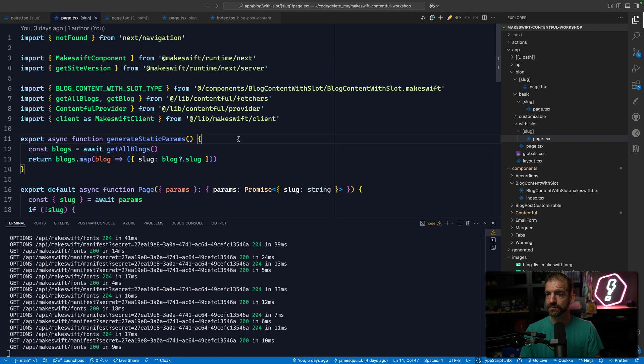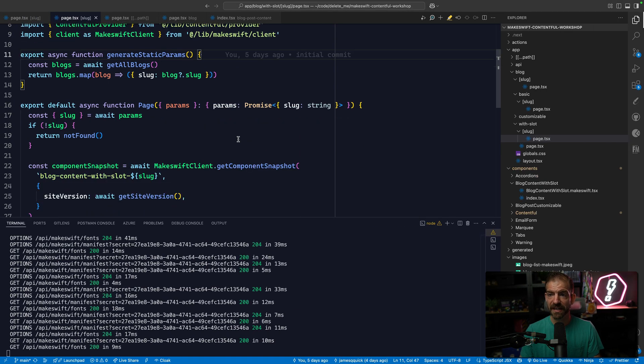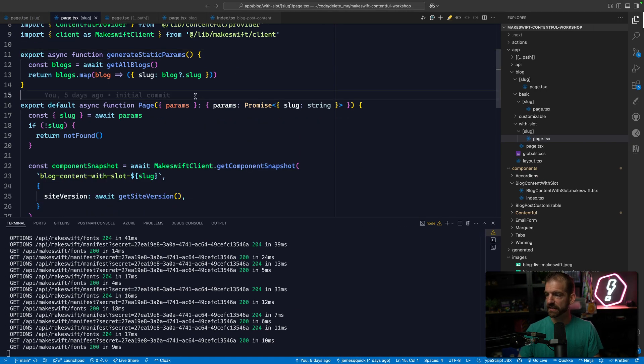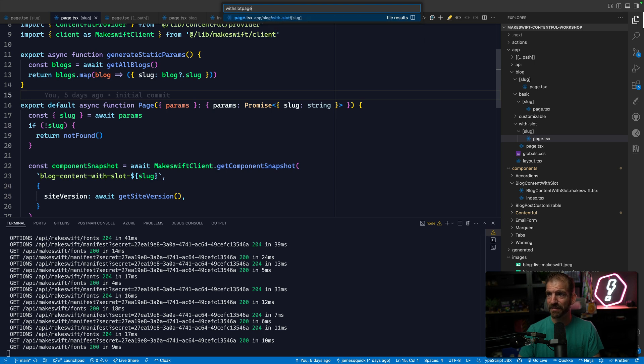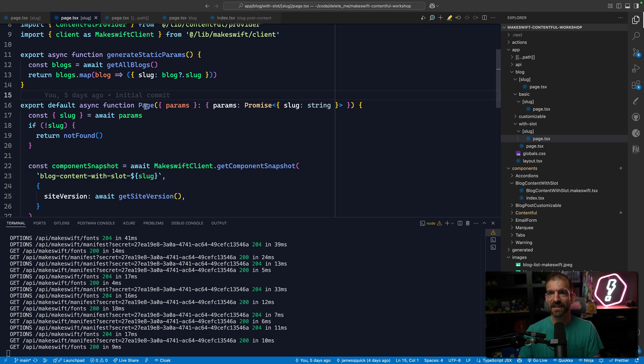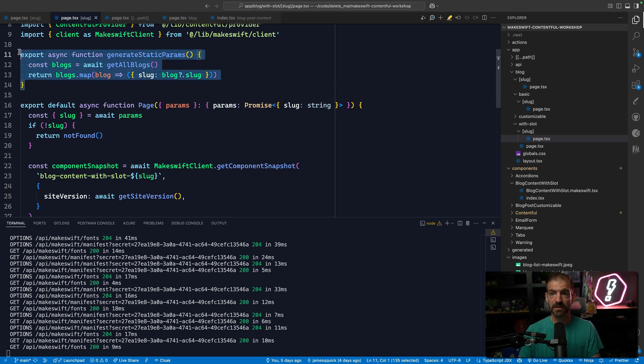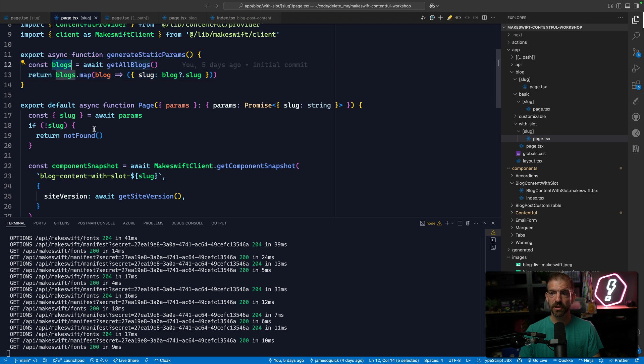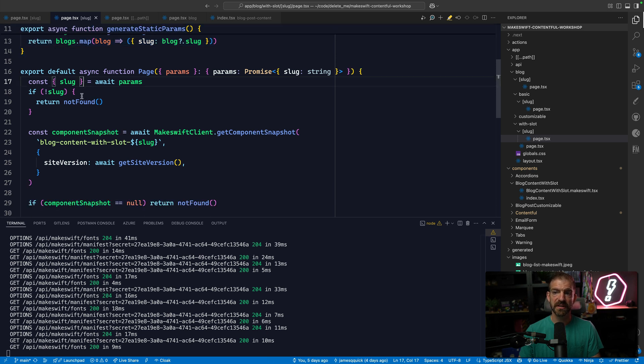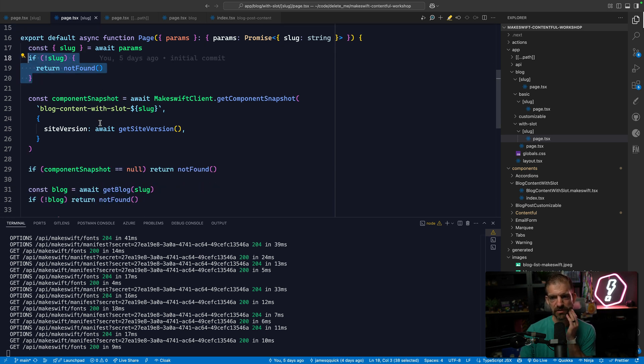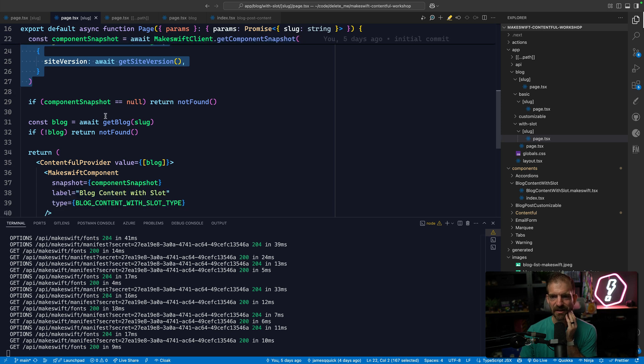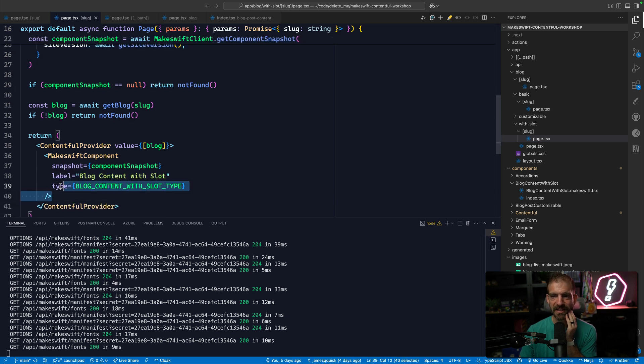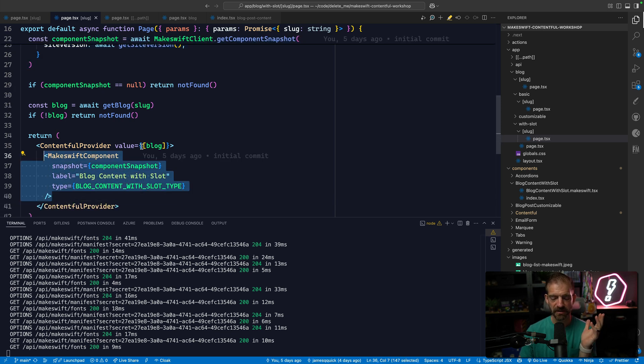I have the ability to add whatever I want inside of this slot. And that comes from defining—now if we look at the with slot page TSX, we're doing a lot of similar stuff. We're generating static params for each one of the blog posts, we get the slug, we look for the slug, and then we do this thing with a component snapshot. And then we render that inside of makeswift component element down here.